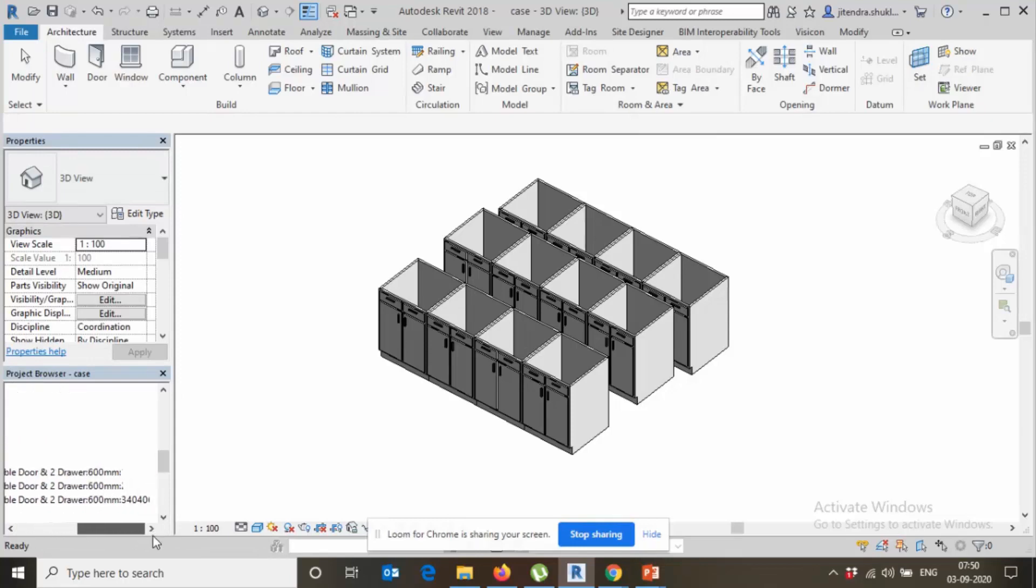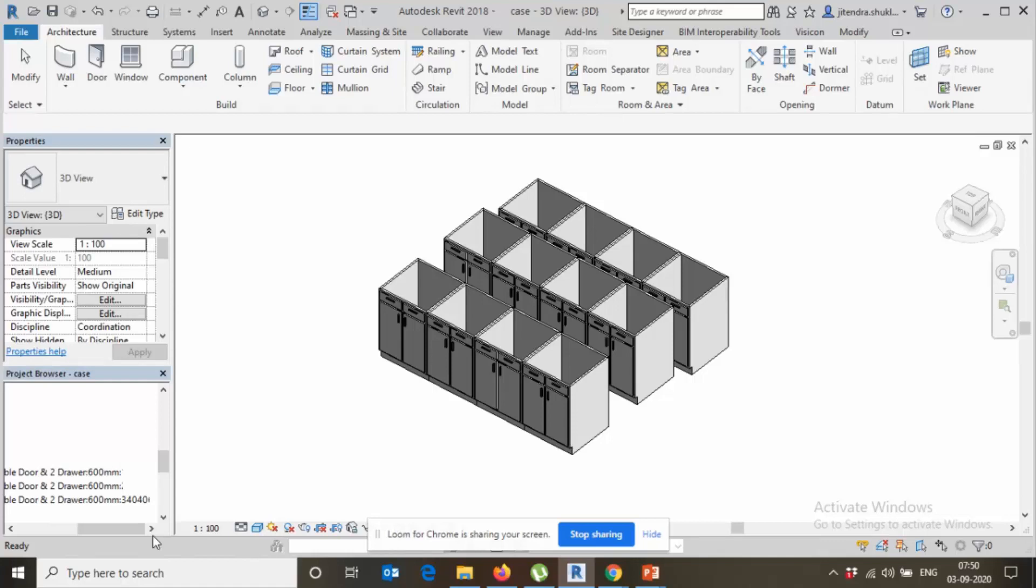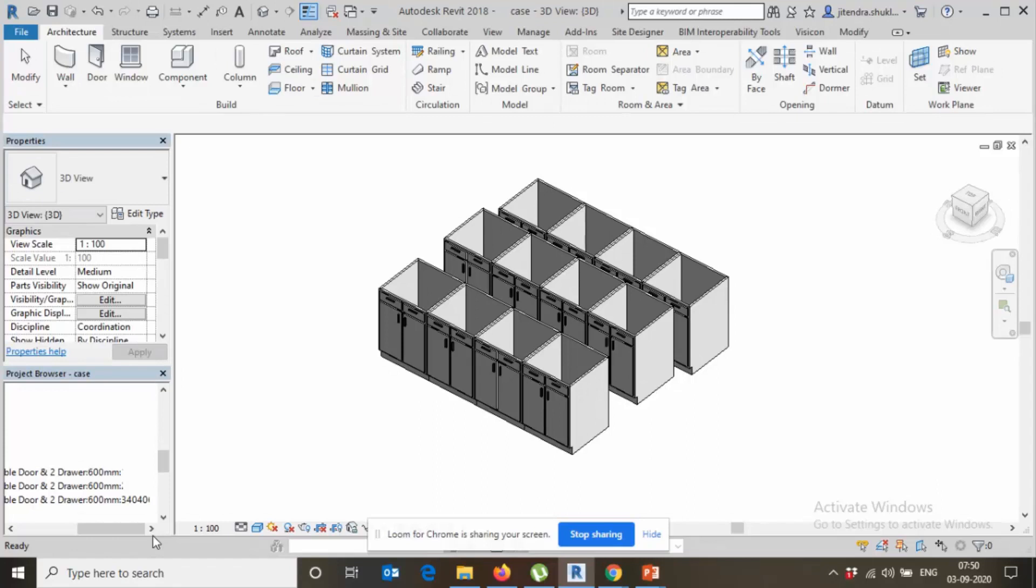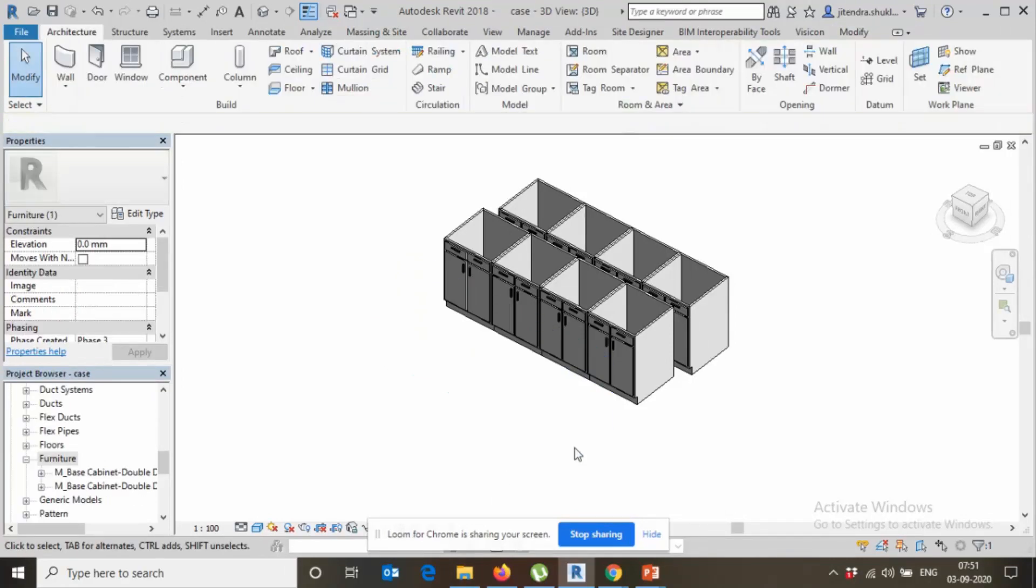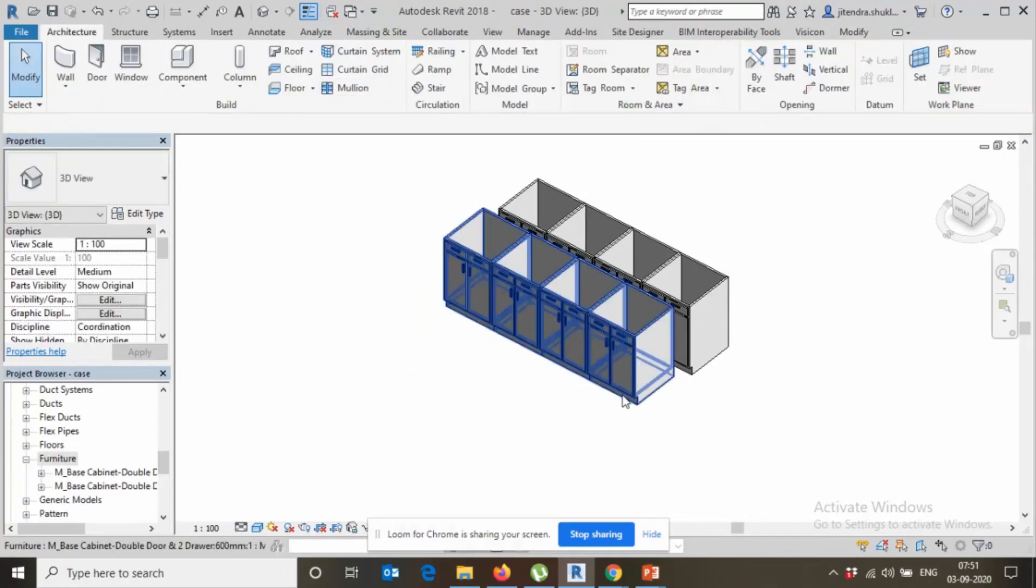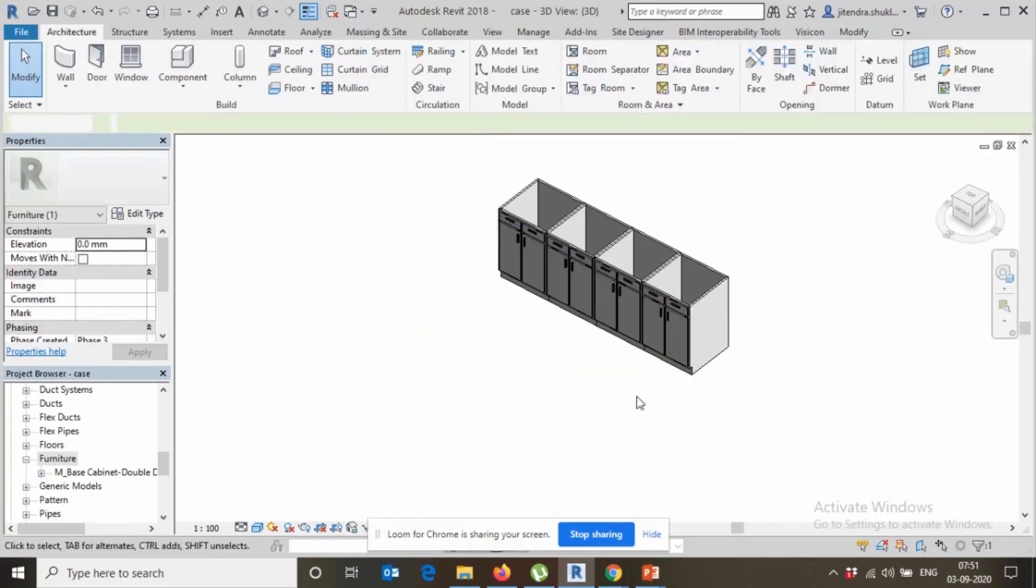Like if you do like this one you have multiple casework you are required, so if you going to do like copy again copy copy copy, it becomes heavy and it will create a problem to your Revit. So I will advise you never use this command. So let's delete delete delete delete.